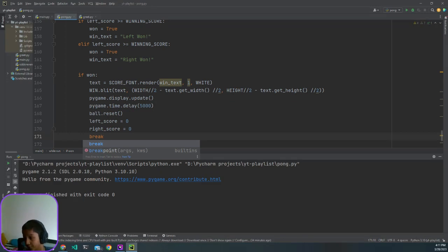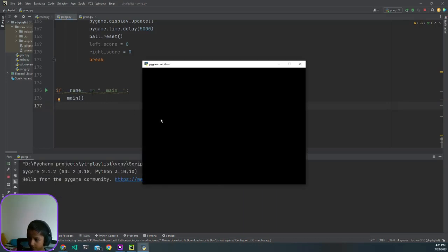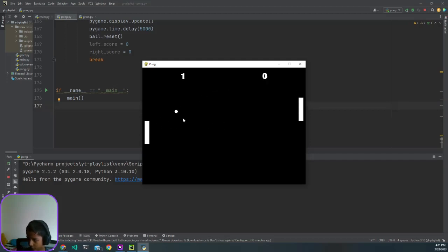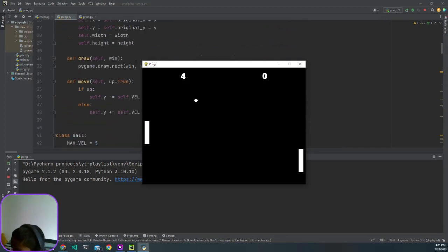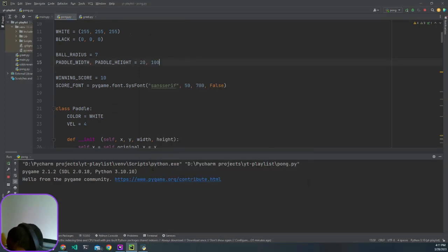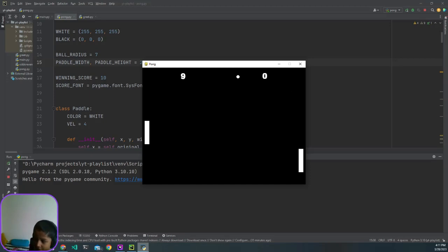If __name__ equals main, we run pong. The game has an actual game loop now. Setting the winning score to 10 — after one side scores, five seconds later the game changes. You can see 'Left Wins' displayed, and after five seconds it resets.